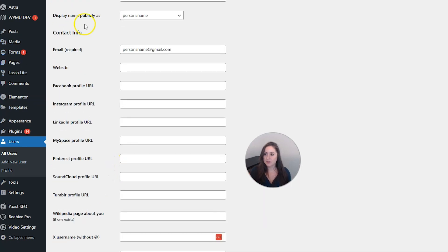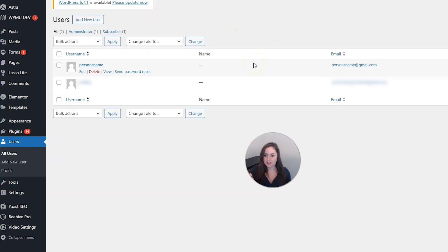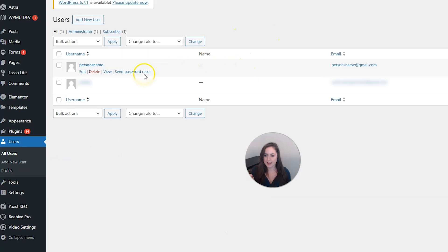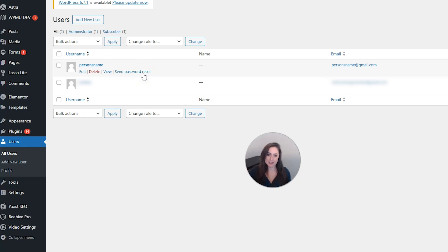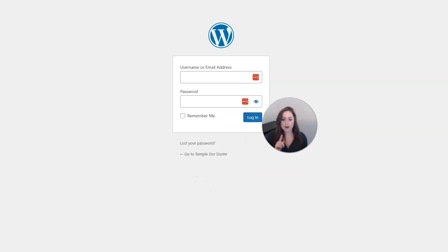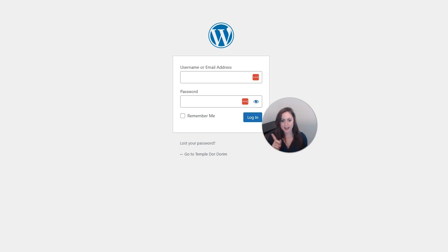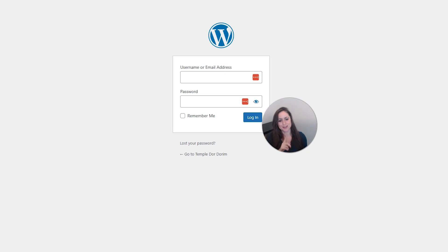If you want to keep things a little more secure you can just go ahead and click this send password reset link here. And that will send them an email and tell them how to reset their password or you can just tell them to go to your login screen which should have this link here that says lost your password and then they can reset it from that email as well. But this is even less work for you because they are sending themselves the email.